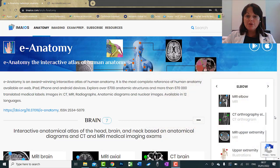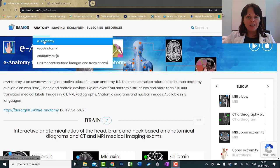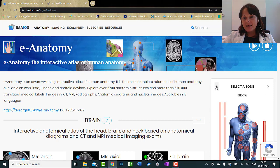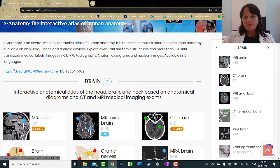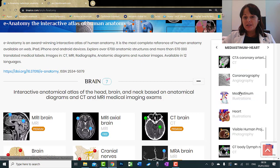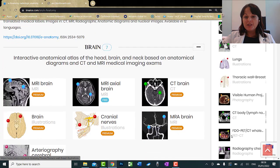First of all, I want to introduce you to this website called EMA IOS. I'm going to use this website for all my demonstrations. We are in the e-anatomy section right here, and we can see the different regions depicted on this human body. You can find whatever you want here. If we are learning the thorax, you can click on the thorax and see the images available.